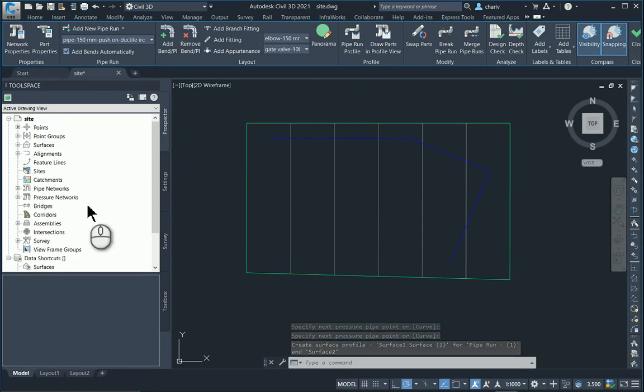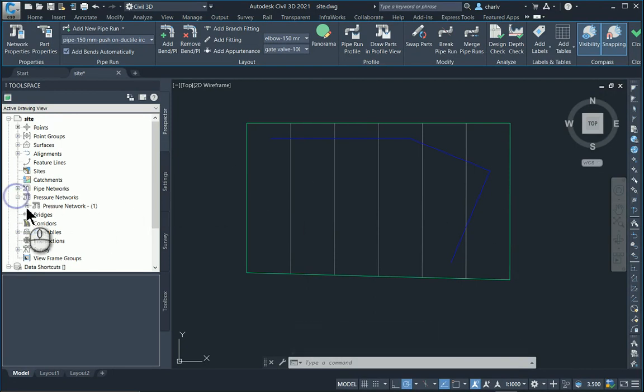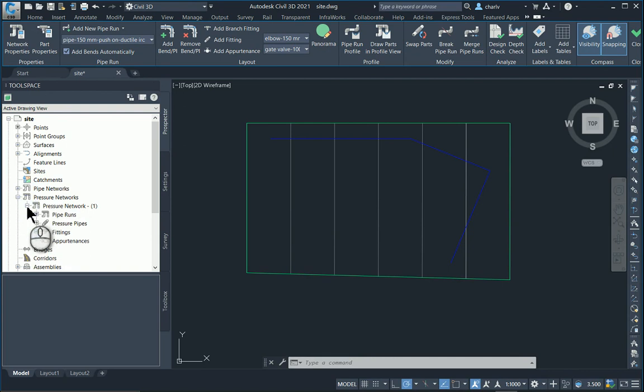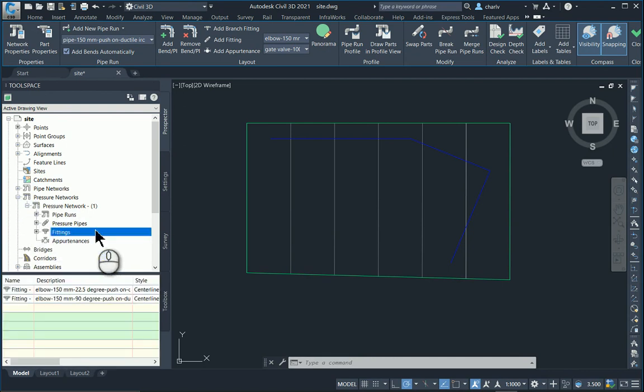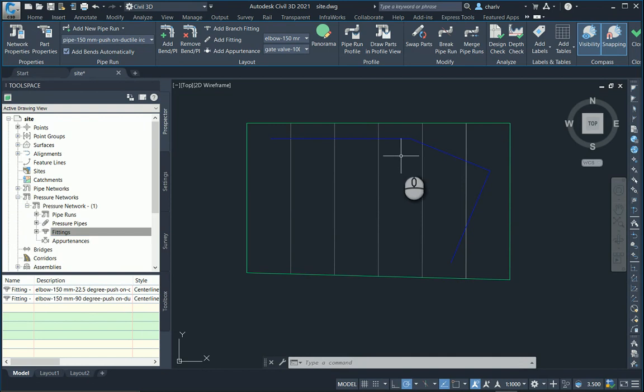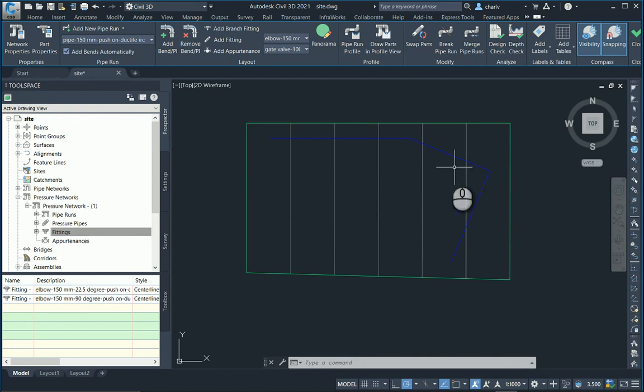If I look at the pressure network in the prospector at the particular fittings, you'll see there are two fittings added here: the 22 degree and the 90 degree.